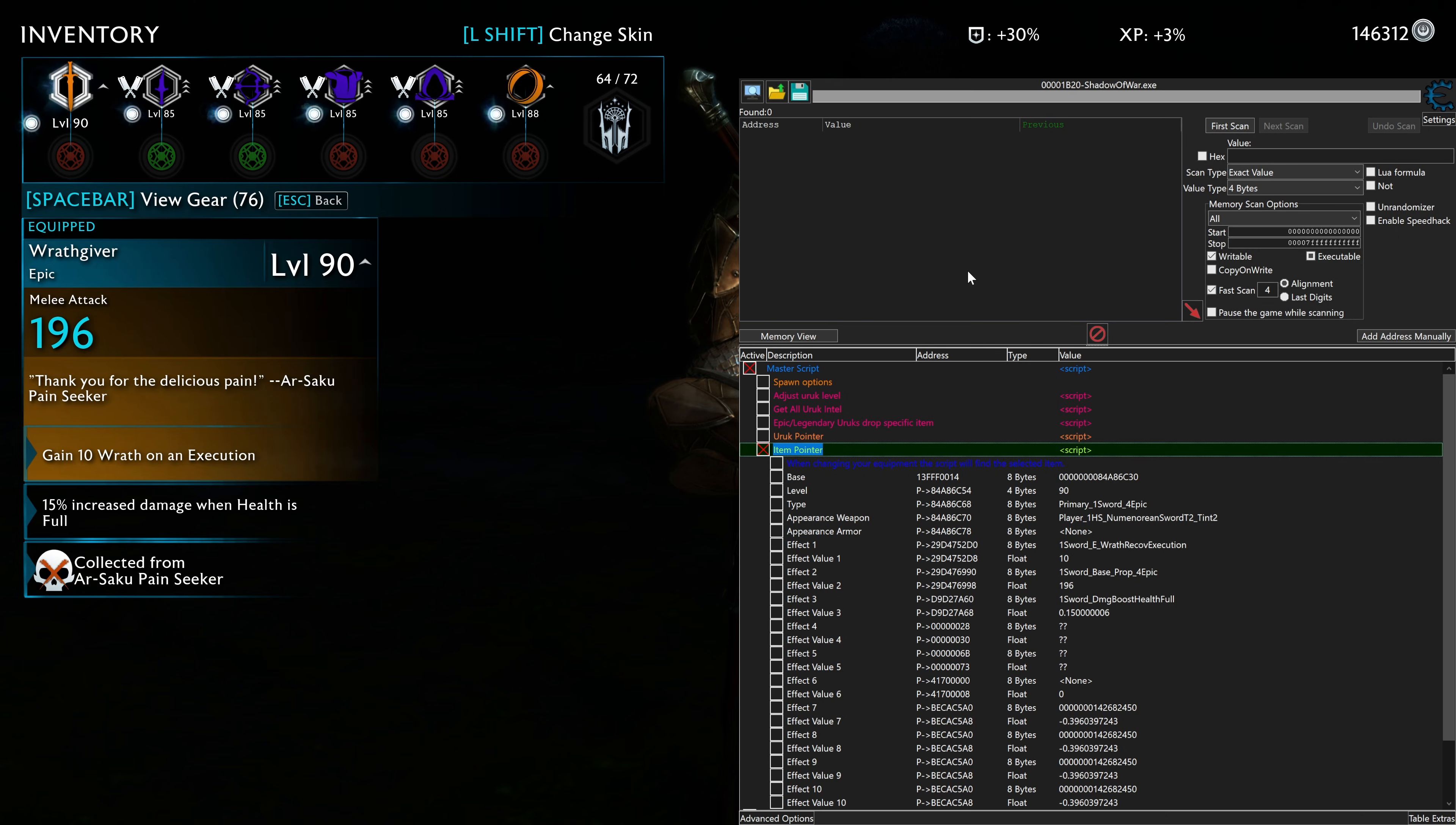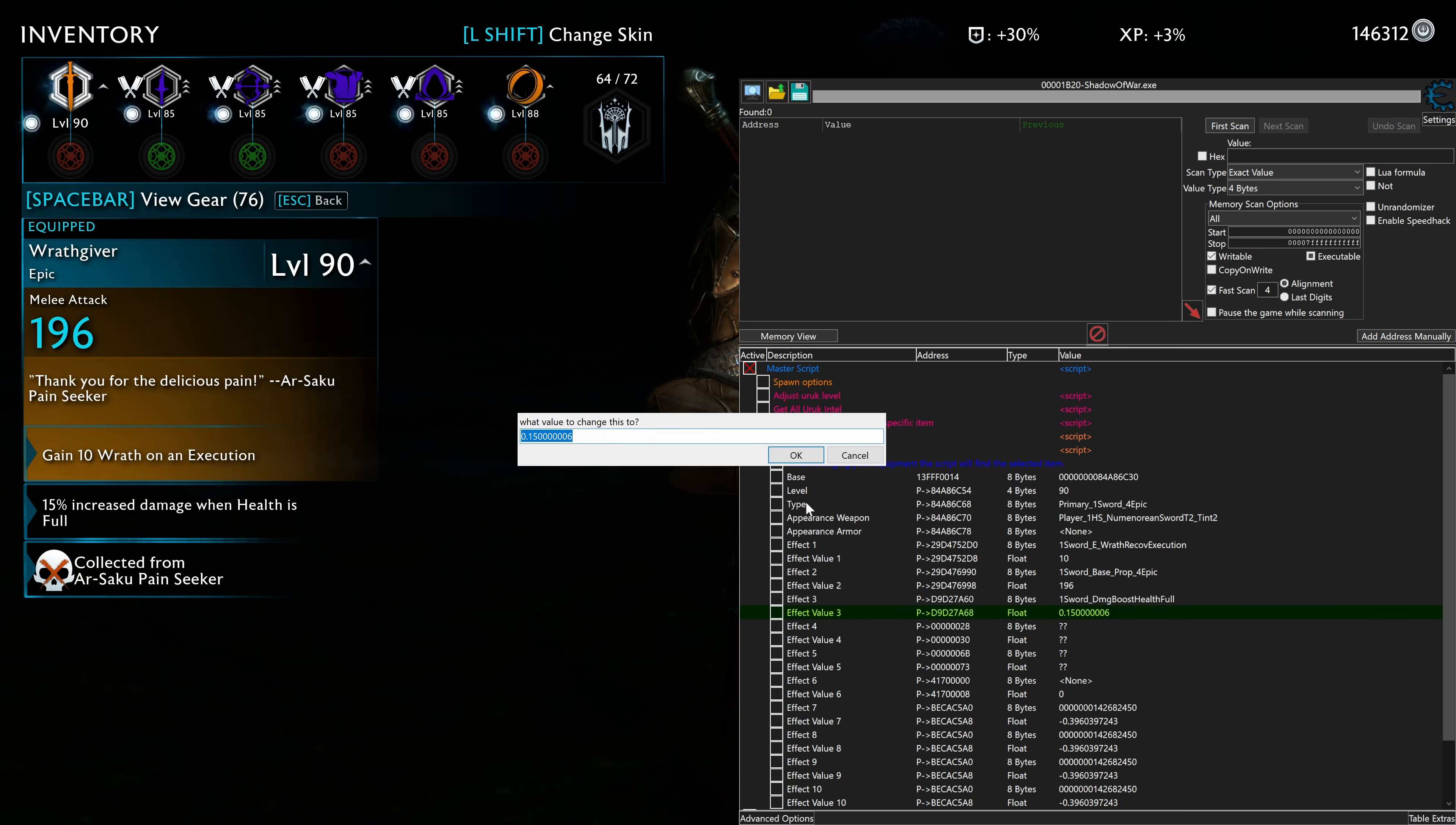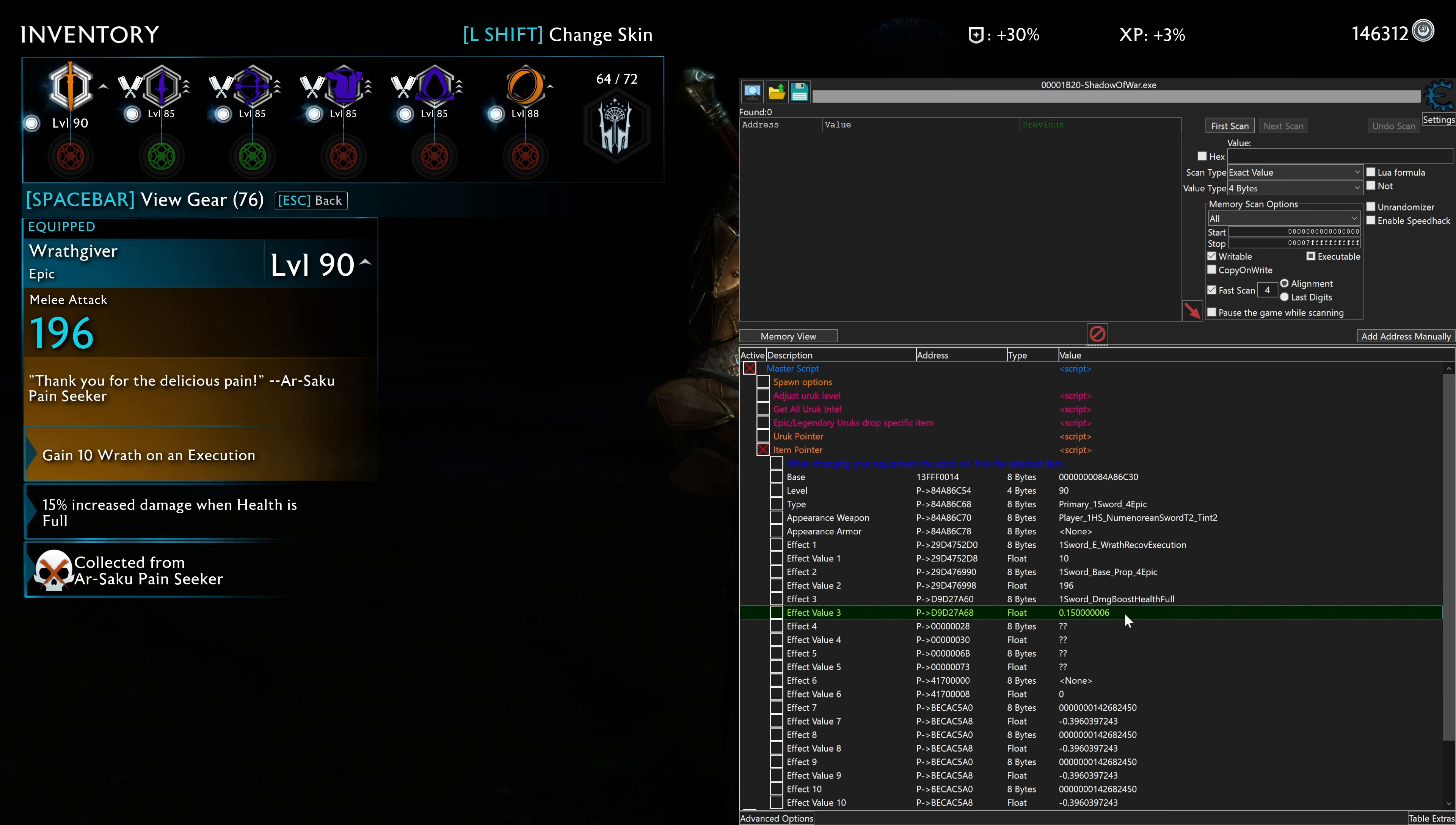The level, the appearance, you can just straight up cosmetically put whatever sword you want. Effect 1, that's the base weapon. So we've got that. Effect value 1, make sure that's 10. If you are putting this at level 90, 1 sword base, property epic, that's its attack value. That should be 196. Damage boost, health when full.